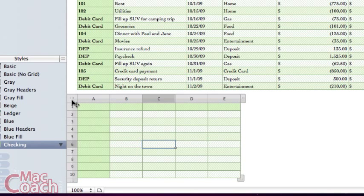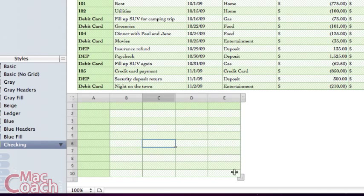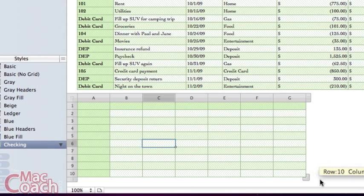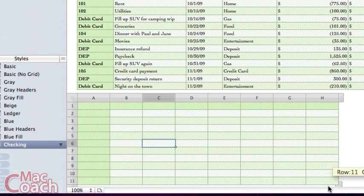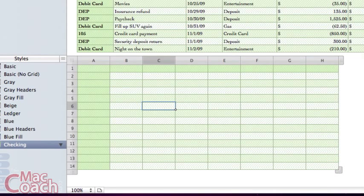Now it comes in as this default size. However, I can change the size by coming down here to this handlebar, dragging out to create more columns, and dragging down to create more rows. Once I get it to the size I want, I can let go, and now that's the table that I have.